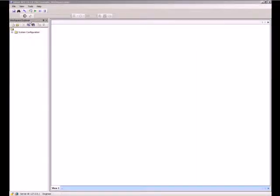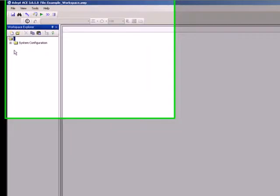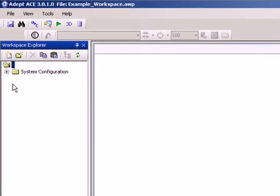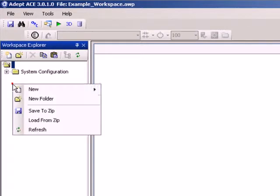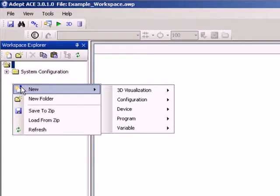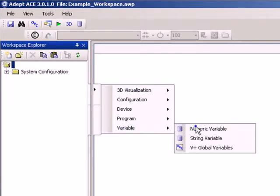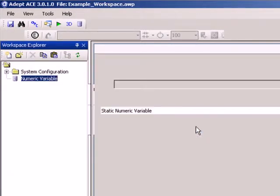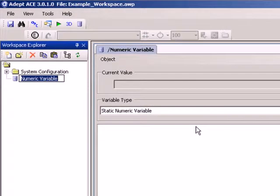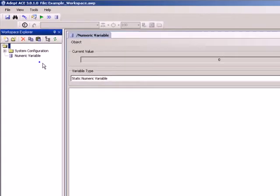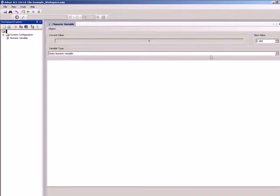Now let's go ahead and create a default workspace and export a couple of variables to OPC. Add a numeric variable by right-clicking in the workspace explorer. Select New Variable Numeric Variable and rename it to Numeric. Set New Value to 10 and press Enter.